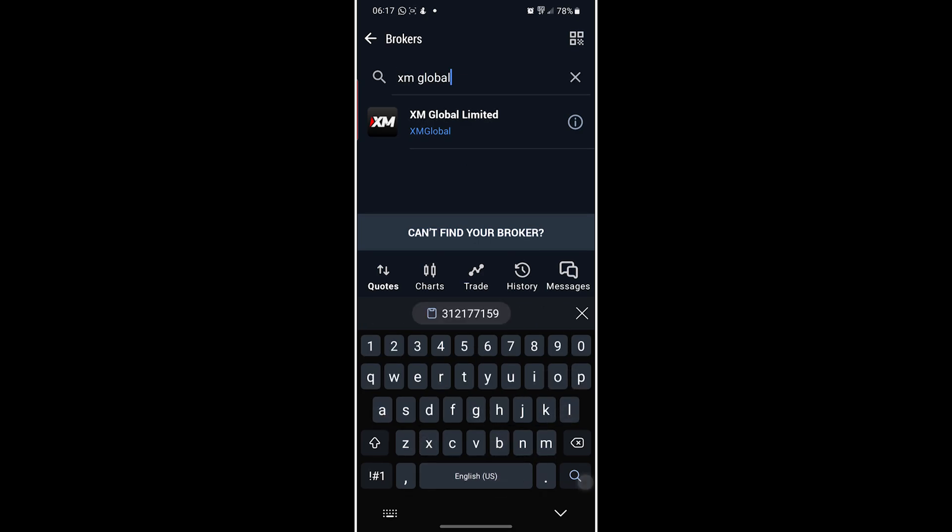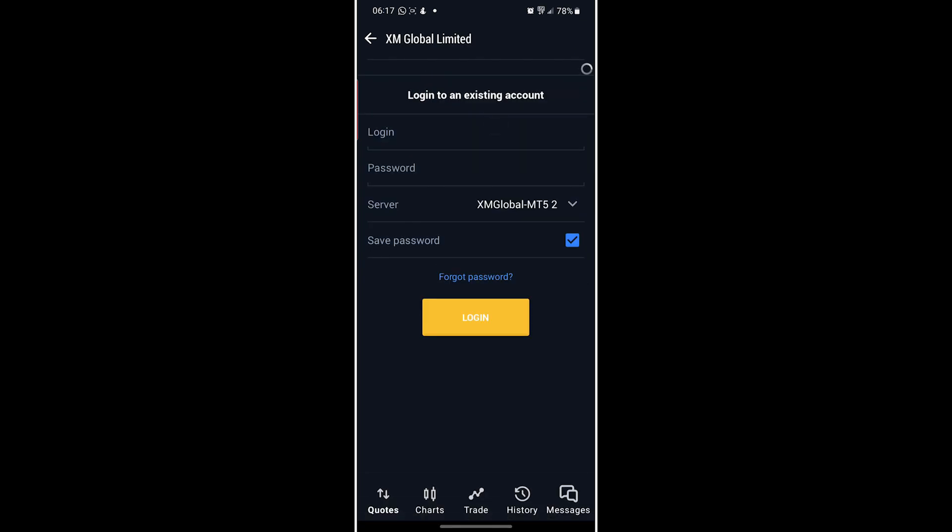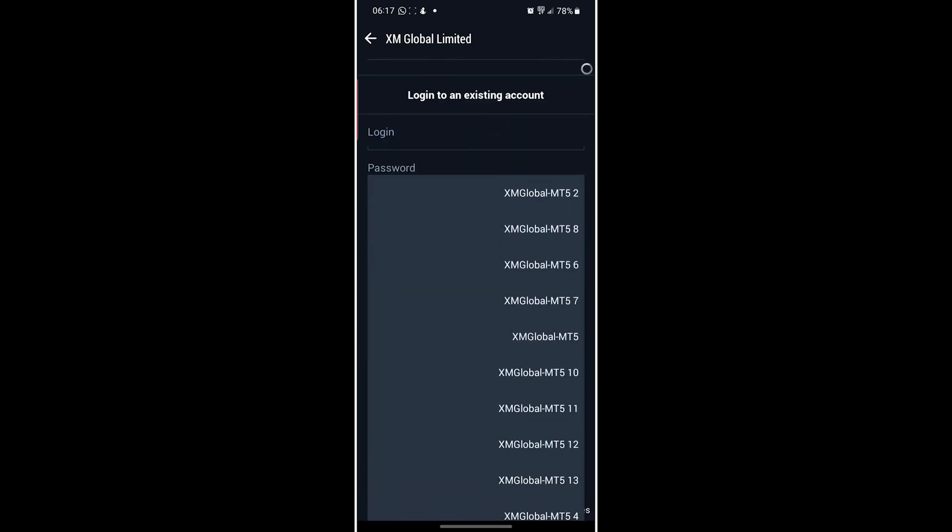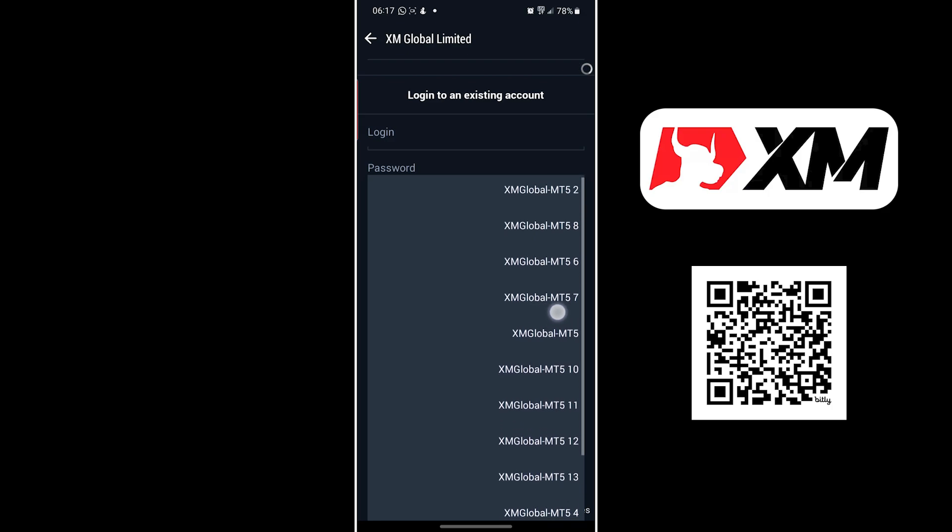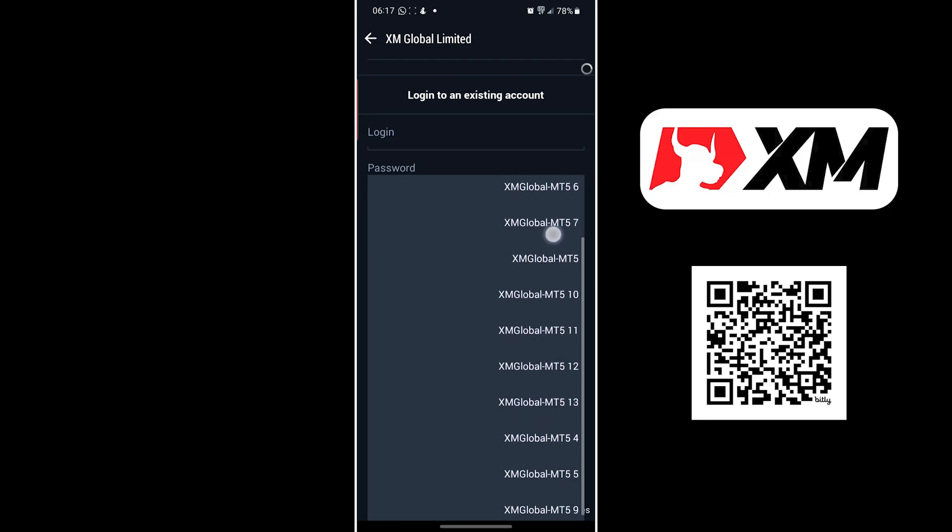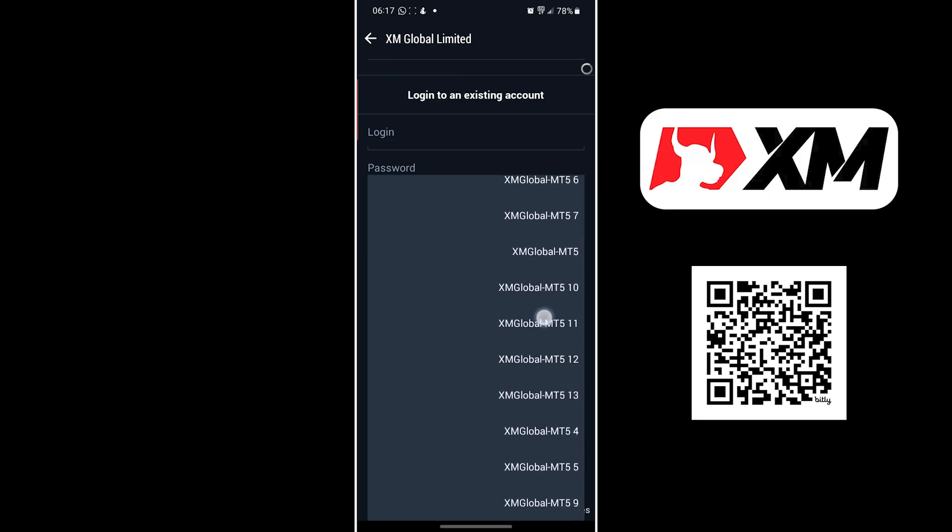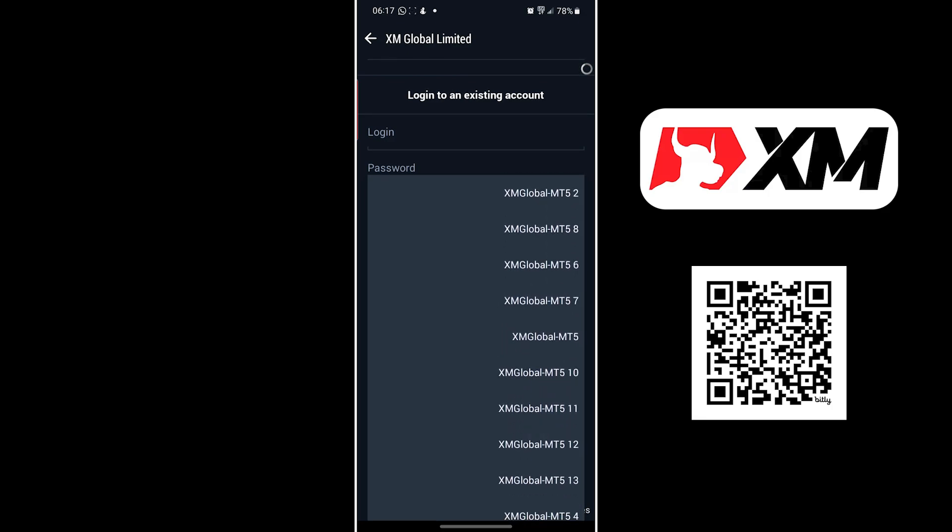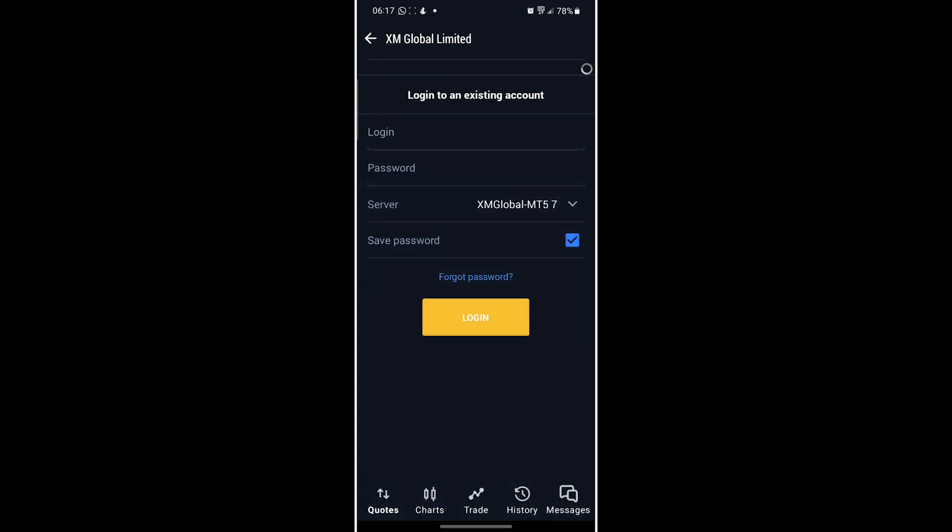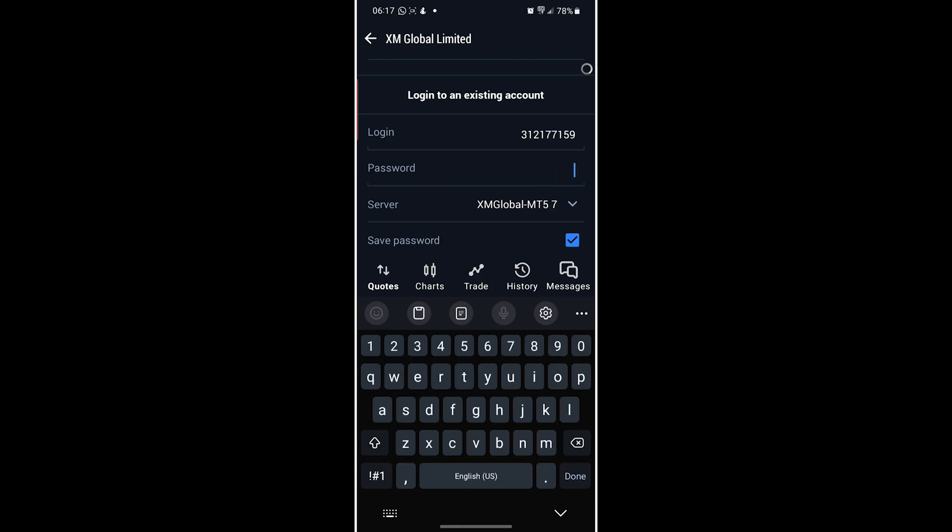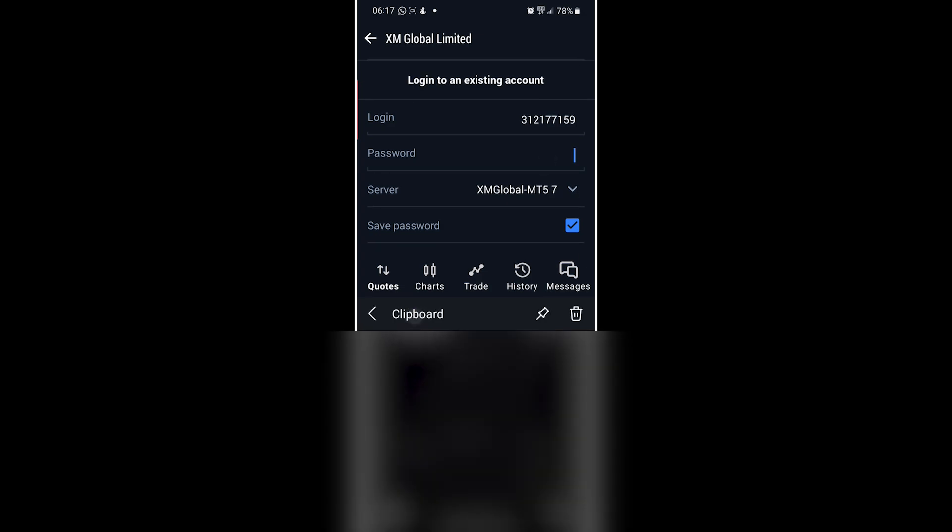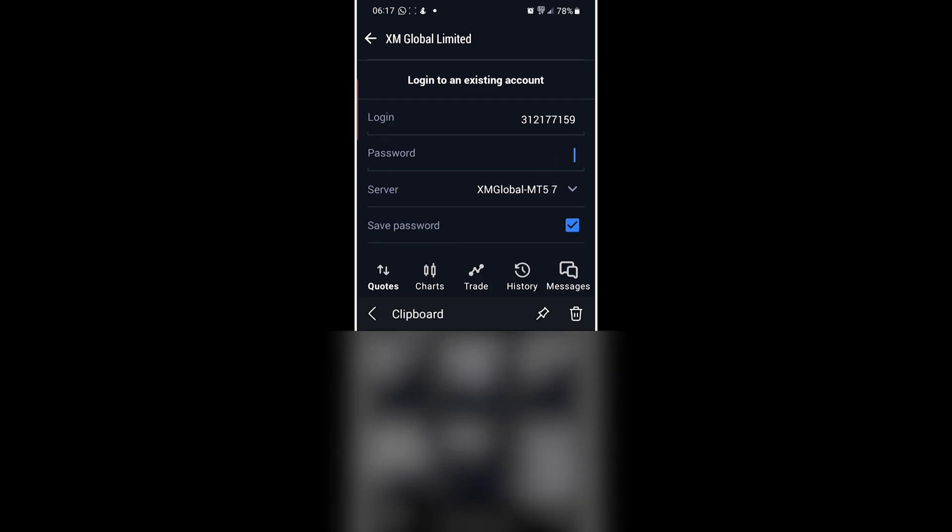Let's search for XM Global. Once it's been found, my server is XM Global MT5. For login, put the MT5 ID, then the password you created when making the account. For me it's right here - I'll blur this part out. Then afterwards, click Login.